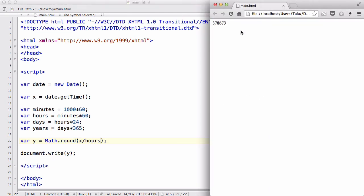378,673 hours has passed since January 1st, 1970. God, imagine doing this much programming, you'll be like a genius.